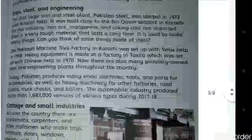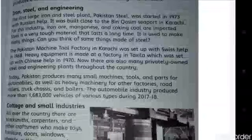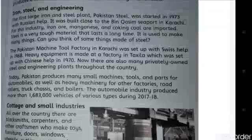The first large iron and steel plant, Pakistan Steel, was started in 1973 with Russian help. It was built close to the Bin Qasim seaport in Karachi. For this industry, iron ore, manganese and coking coal are imported. Steel is a very durable material that lasts a long time and is used to make many things.